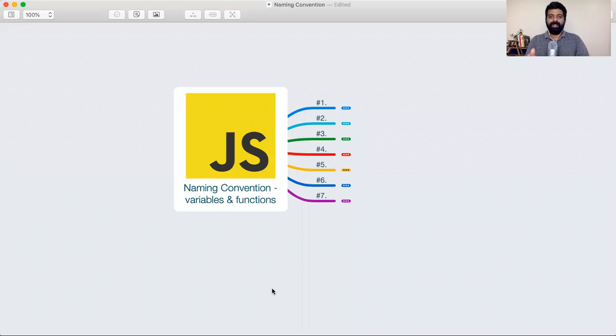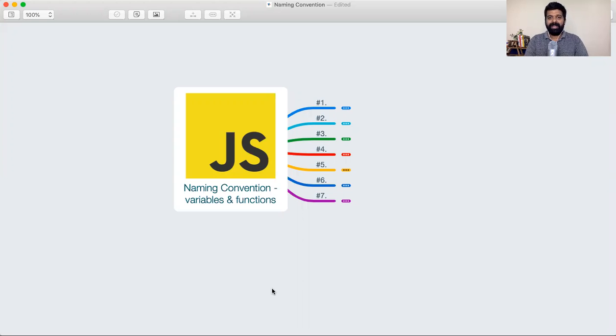Hey guys, in this video we're going to learn the naming conventions to be followed while declaring variables or functions in JavaScript.